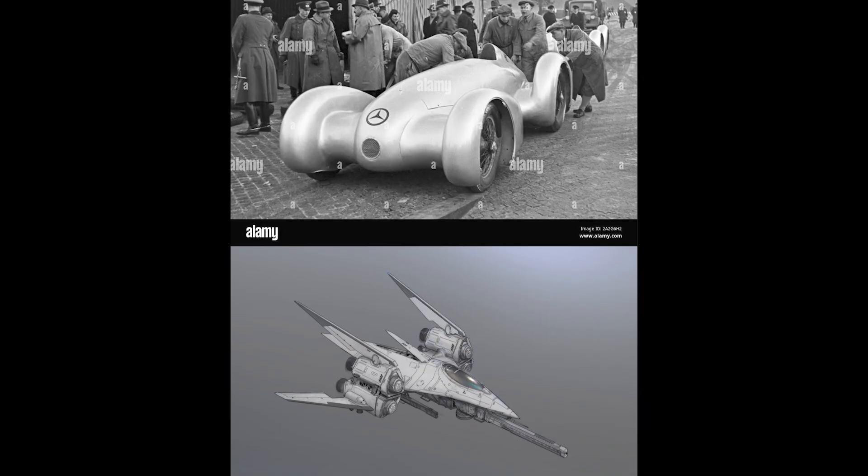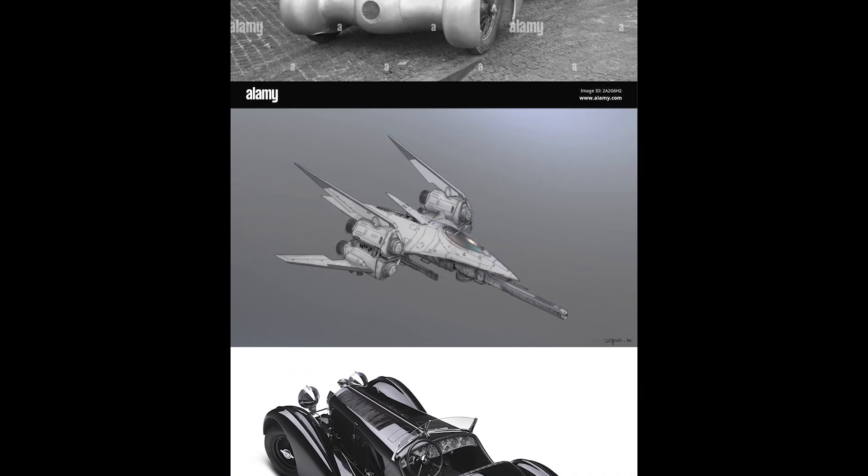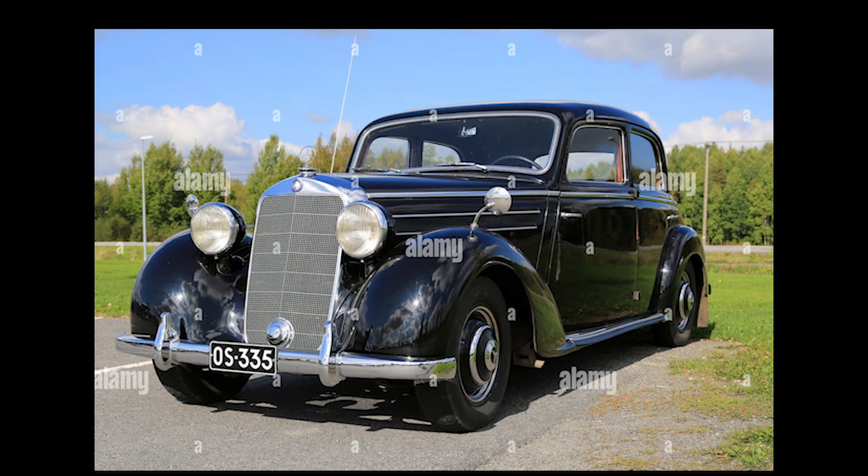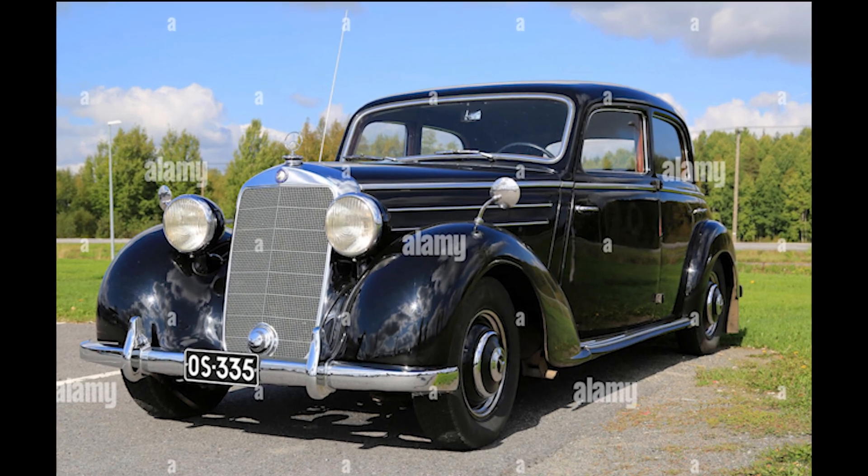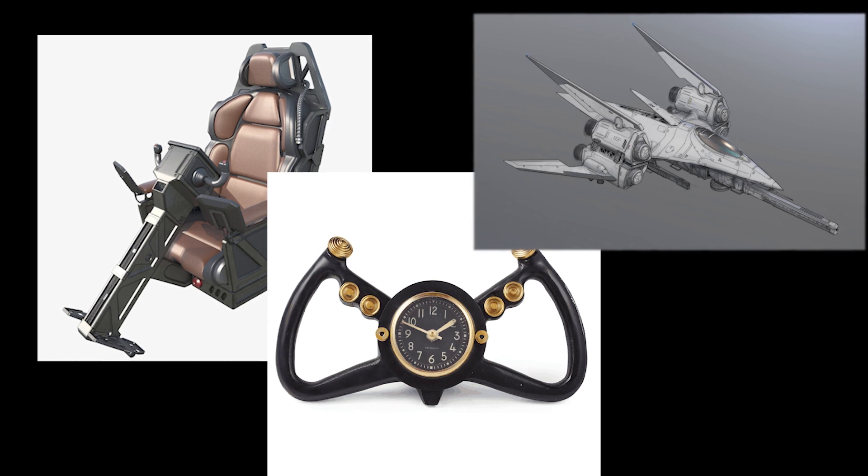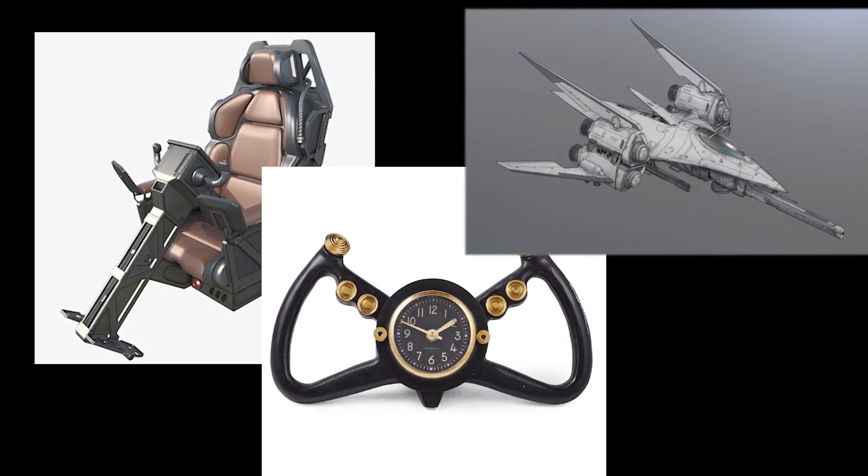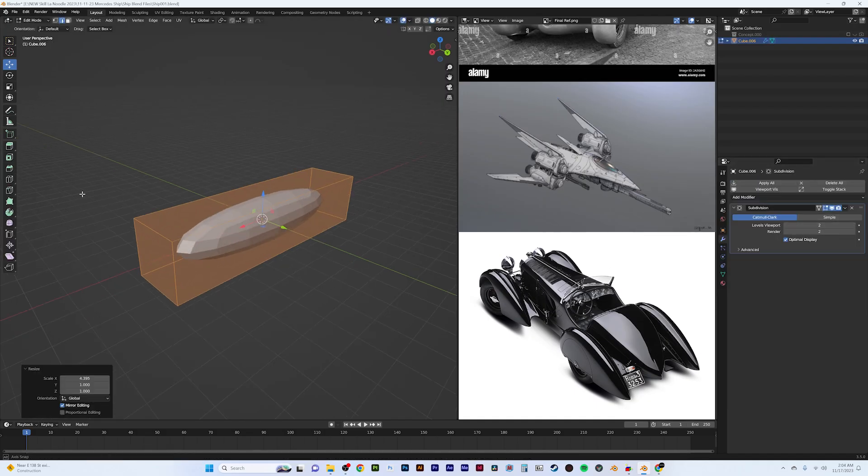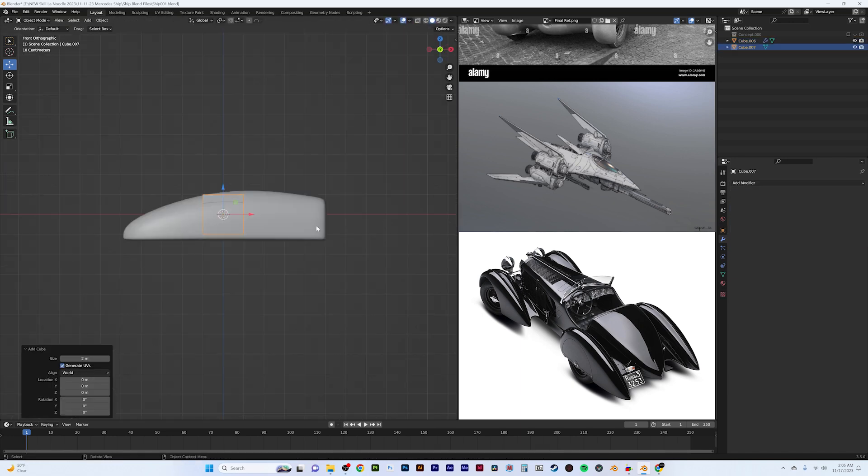I grabbed references from Google images of old Mercedes cars from the 40s. I wanted that bold glossy look with curvy edges and clean details and also grabbed some sci-fi concept art and went forward designing with these images to give me inspiration. I started off creating my concept ship by blocking out some basic shapes.